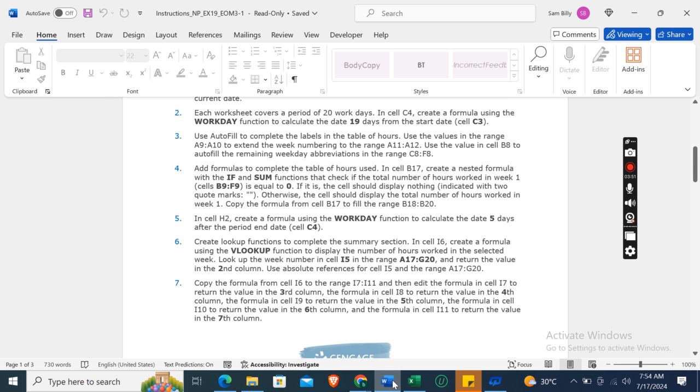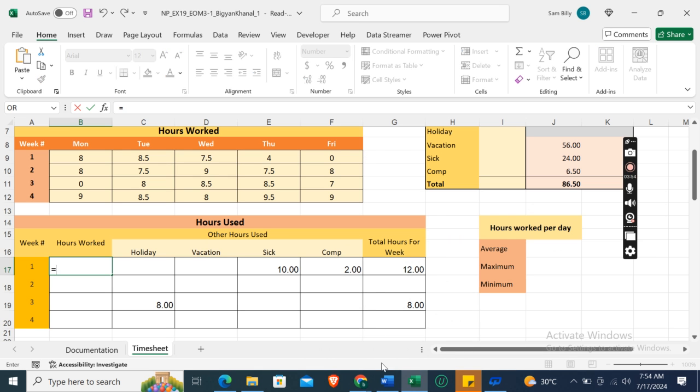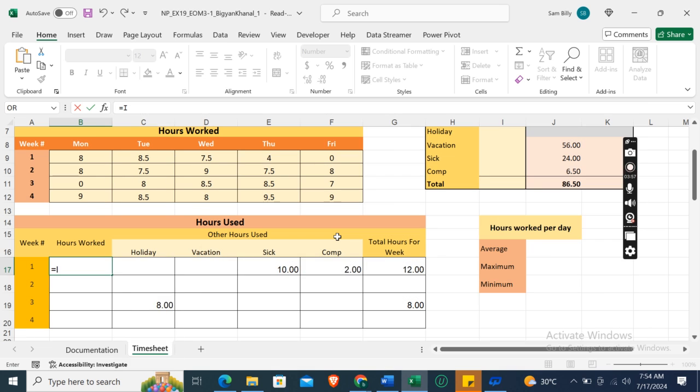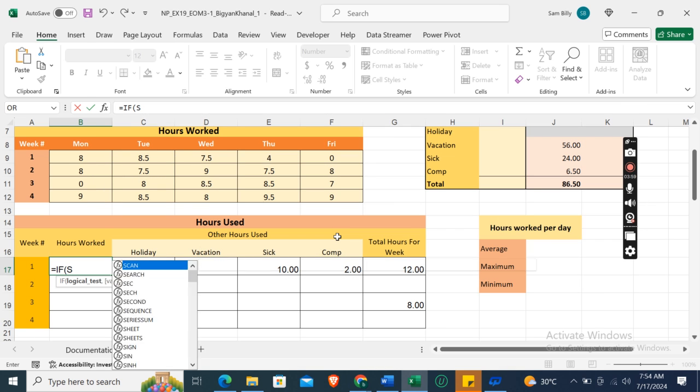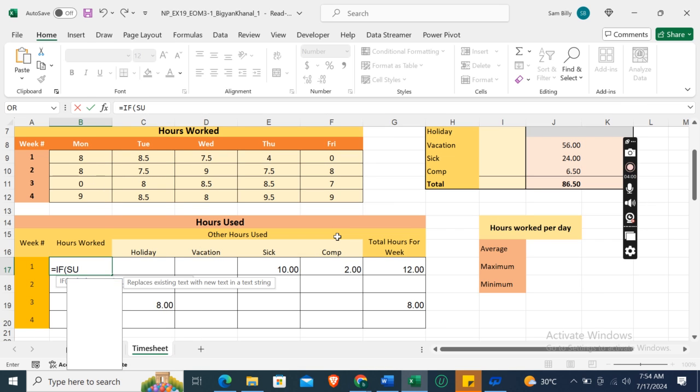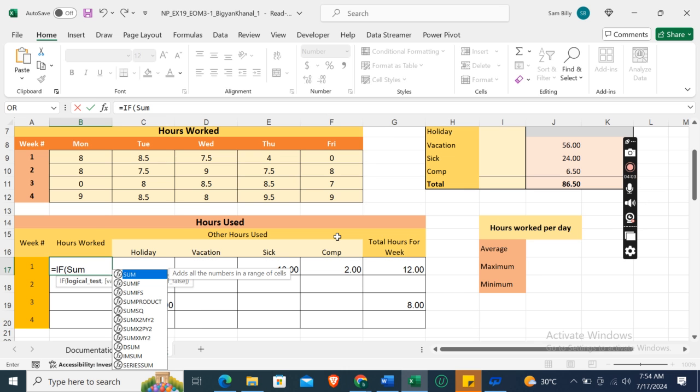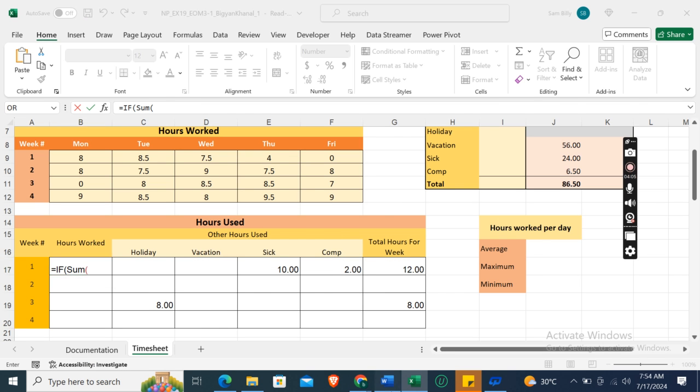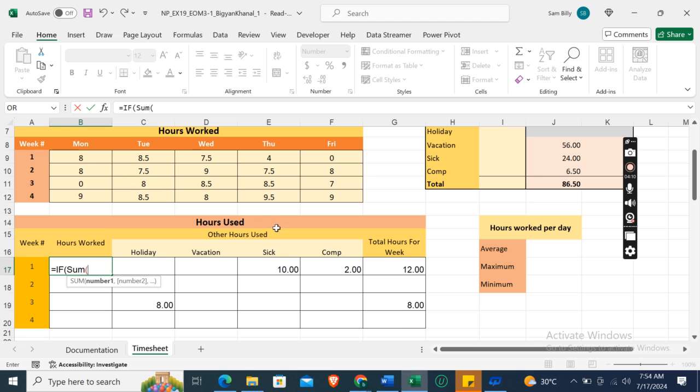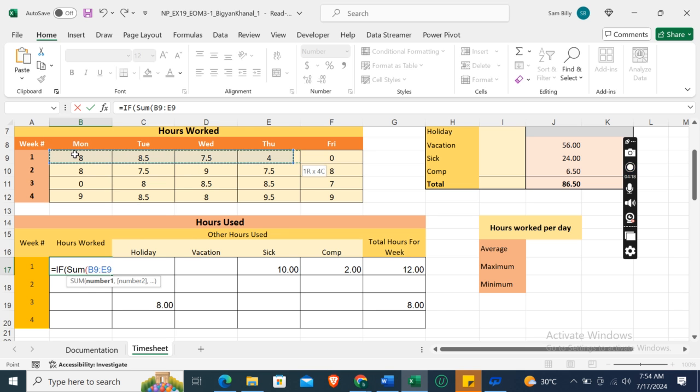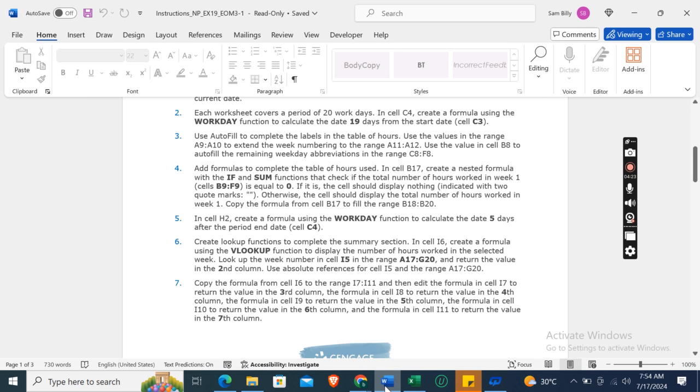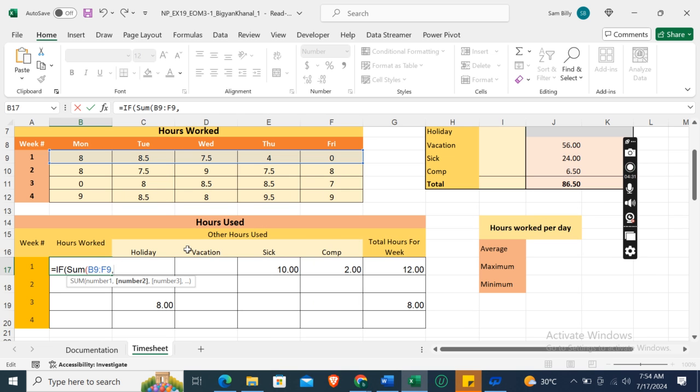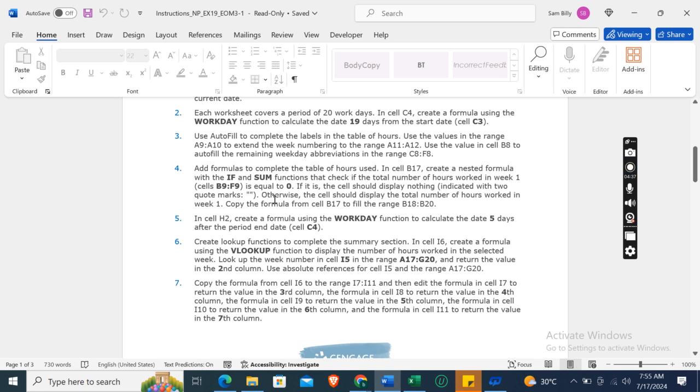Okay, so in cell B17, create a nested formula equals IF, then bracket, SUM, then bracket, cells B9 to F9. Sorry, B9 to F9, and equals to 0.